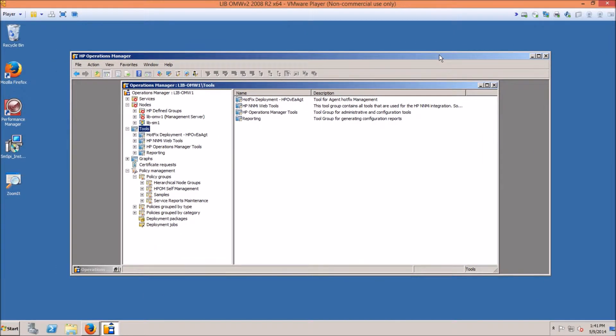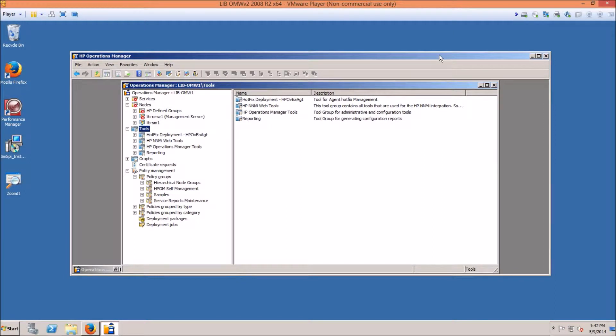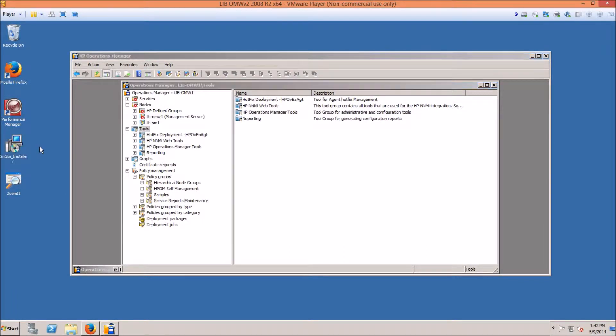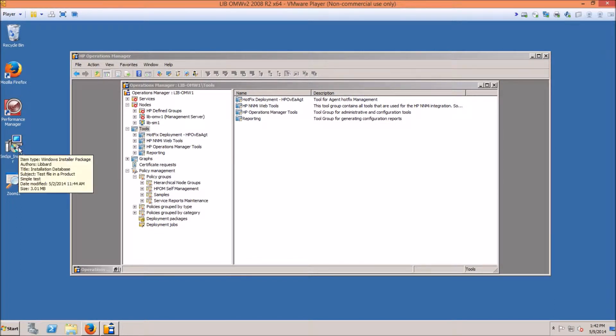After you have the zip file from our website, move the files to the OMW server. Either put them on your desktop or a local drive or somewhere else. It doesn't really matter.